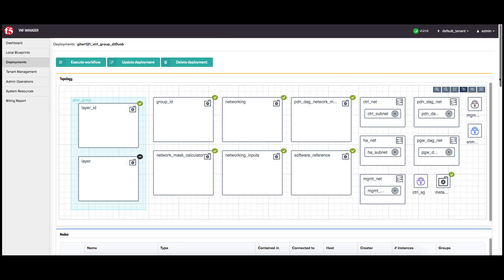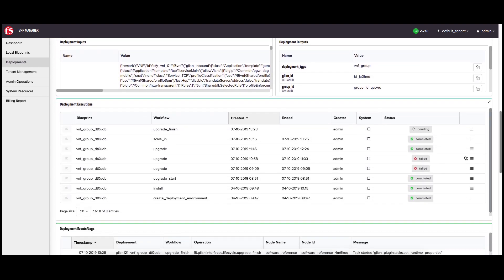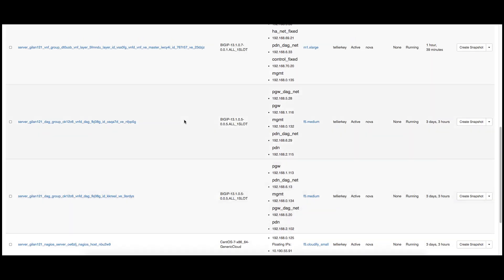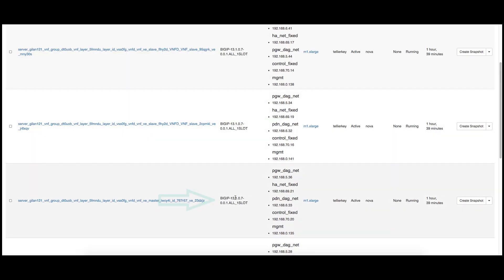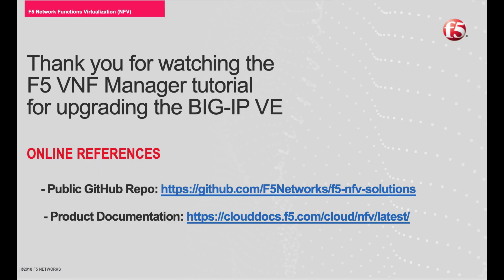Scroll down to the deployment executions pane and in the upgrade finish workflow row, the status column should display complete. Launch your OpenStack environment, click the instances tab, and verify that your new layer is running the newer version of BigIP VE. Thank you for watching the F5 VNF Manager tutorial for upgrading the BigIP VE.